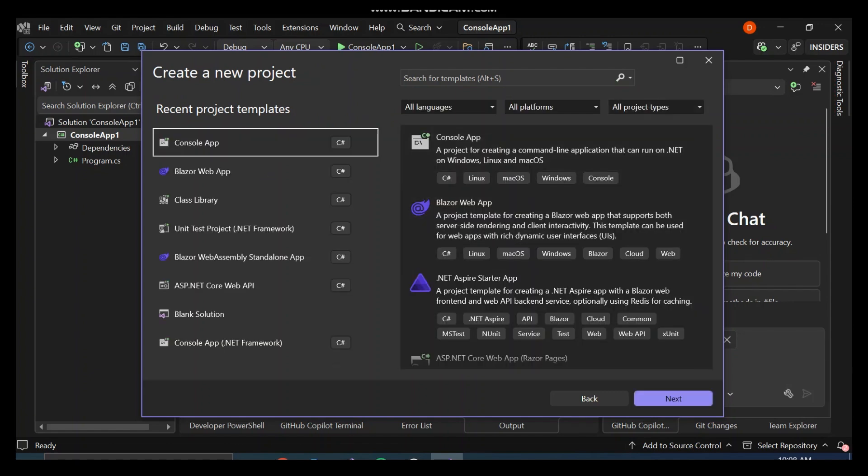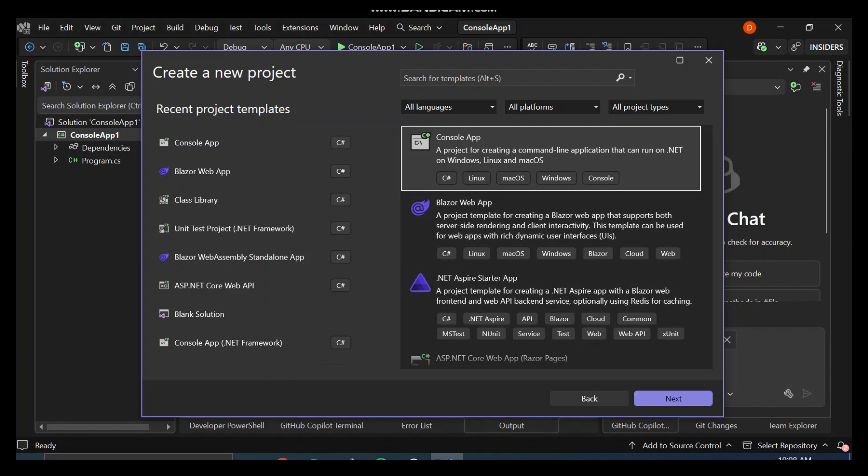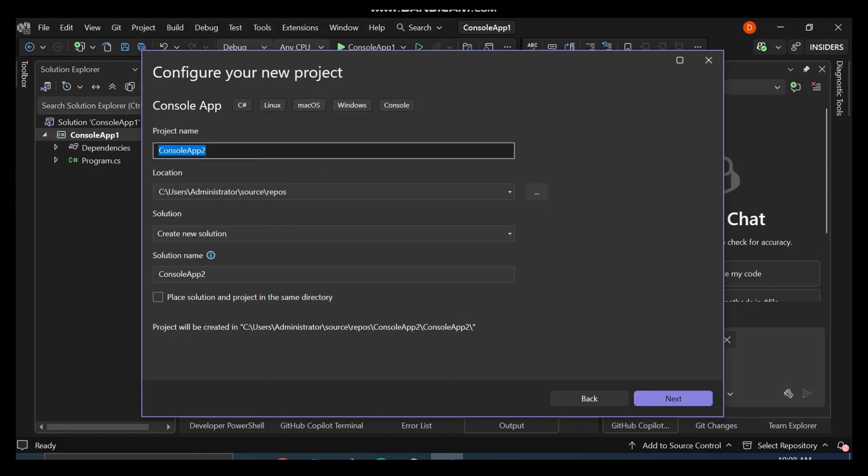So for this video, let's go ahead and use a console app. If you don't know the console app yet, it's a project for creating a command-line application that runs on .NET on Windows, Linux, and macOS. Let's go ahead and click Next. You can configure your project details, but it's not necessary for this video.